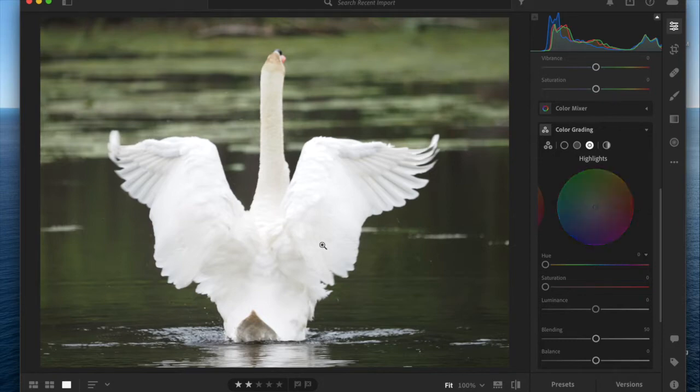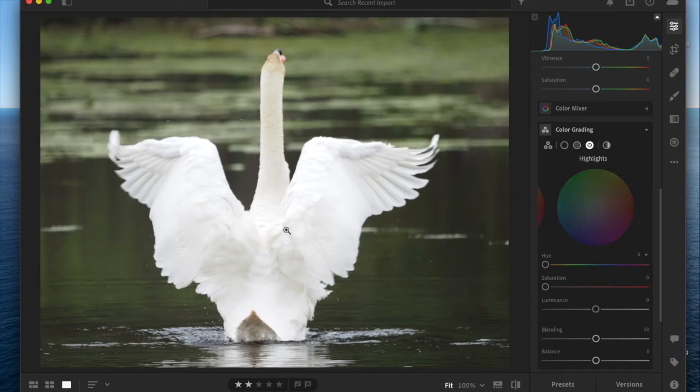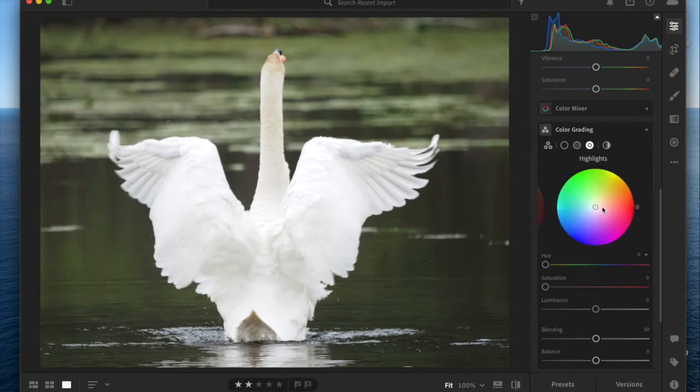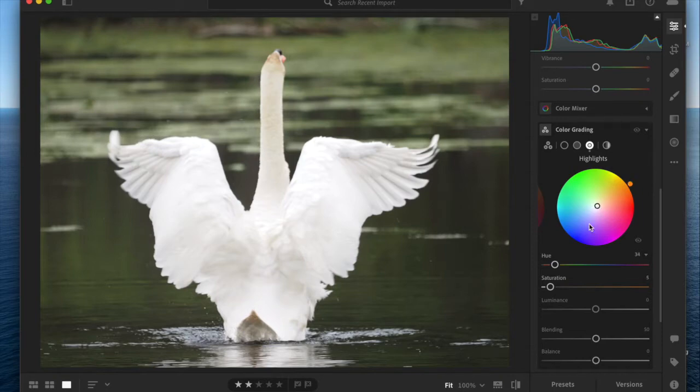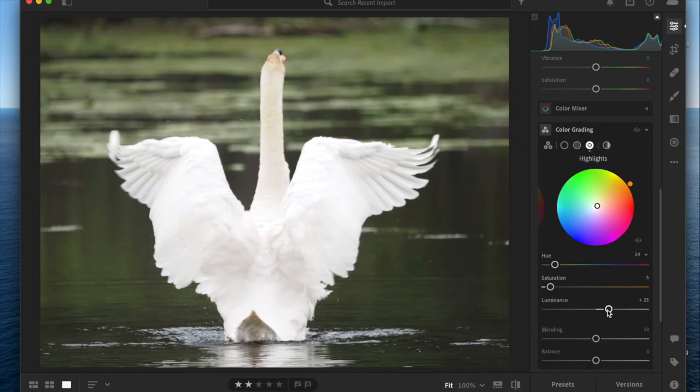I chose this picture because it has this very neutral amount of highlights on the swan. What I'm going to do is choose a slight yellow, just a little bit. Then I want to bring the luminance of my highlights up a bit because I want them brighter. So there's highlights.